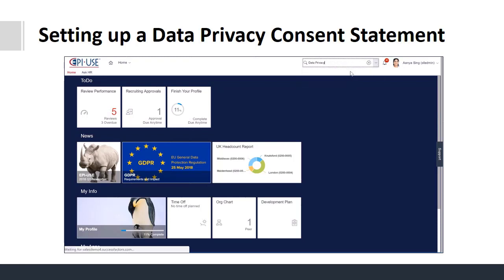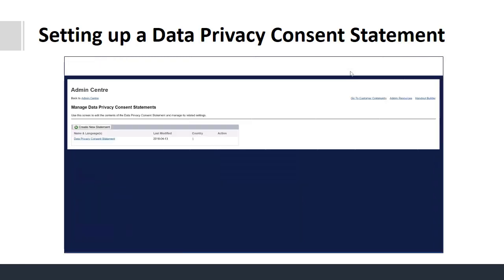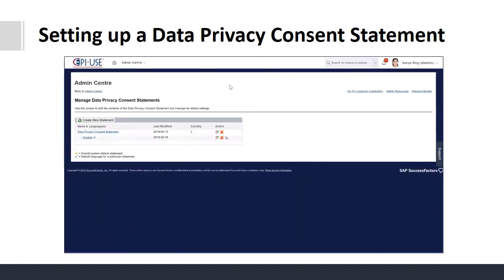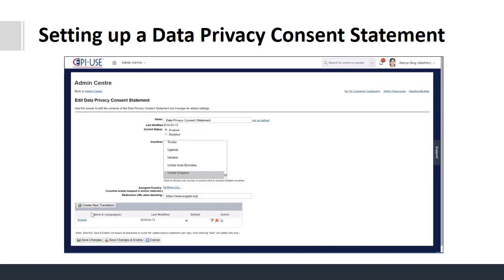Individuals with the correct access will be able to amend the data privacy statements. They will be able to select different translations for different locations and when ready click to re-enable the statements so that they appear when individuals log on.